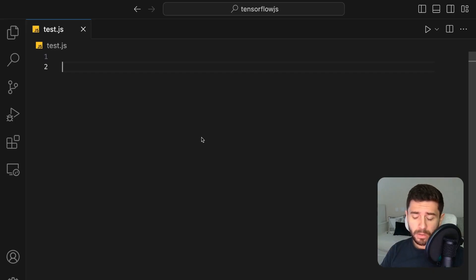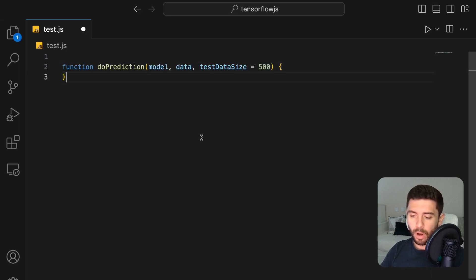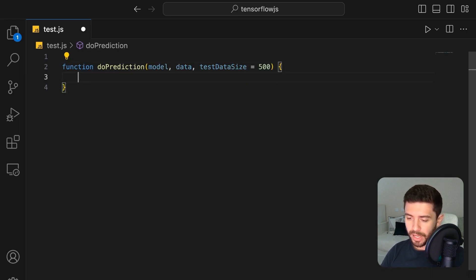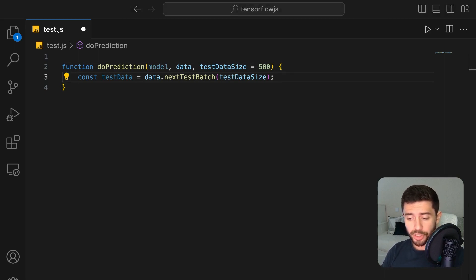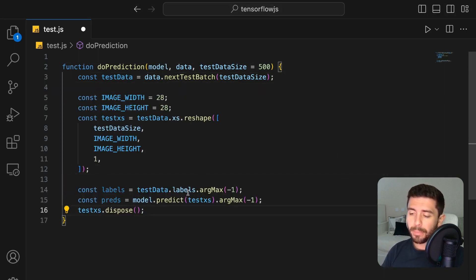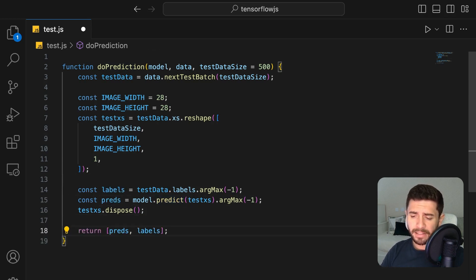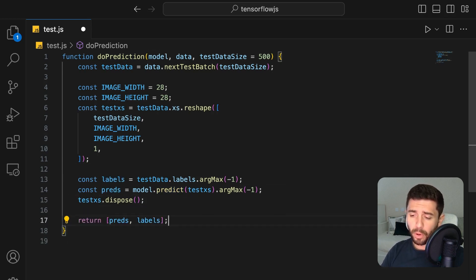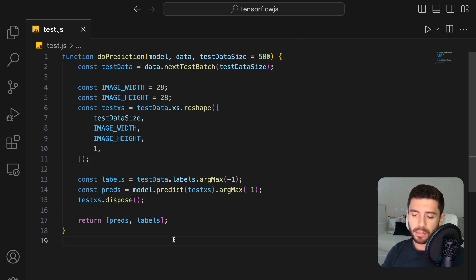Now, to test our model, we first must be able to make a prediction. So, go ahead and create a function for that. And inside the function, retrieve the next test batch, reshape it, and get the predictions by calling the predict method of the model. In the end, simply return both the predictions and the actual labels so we can compare them and check the model's performance.